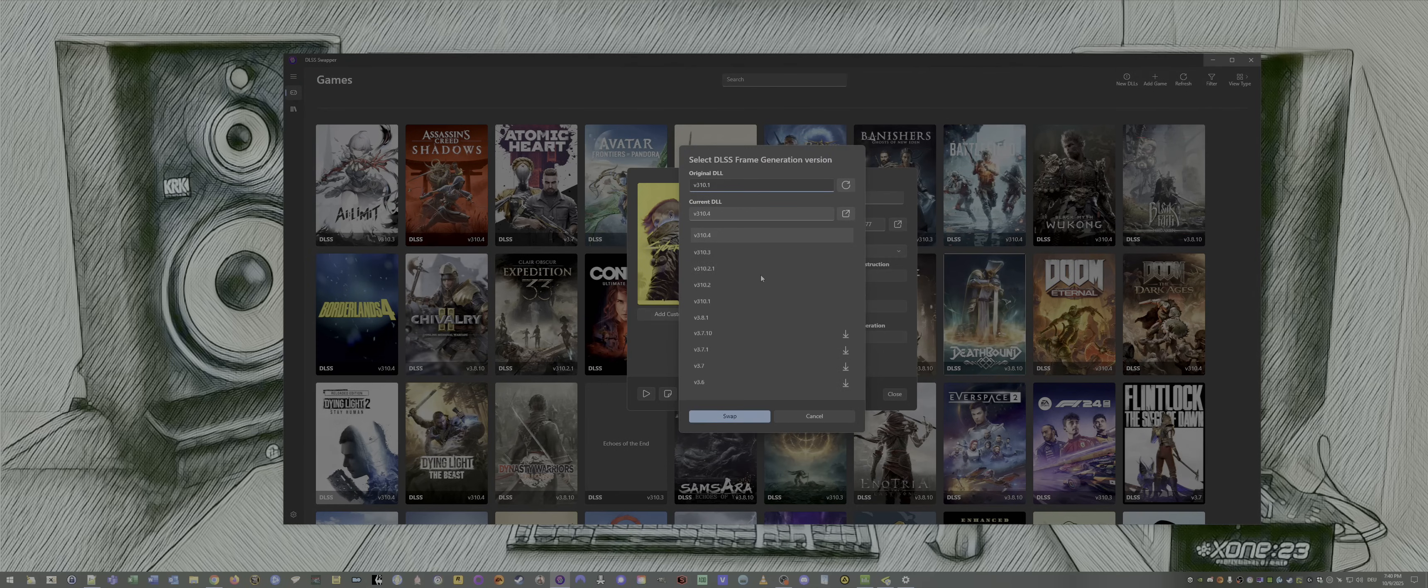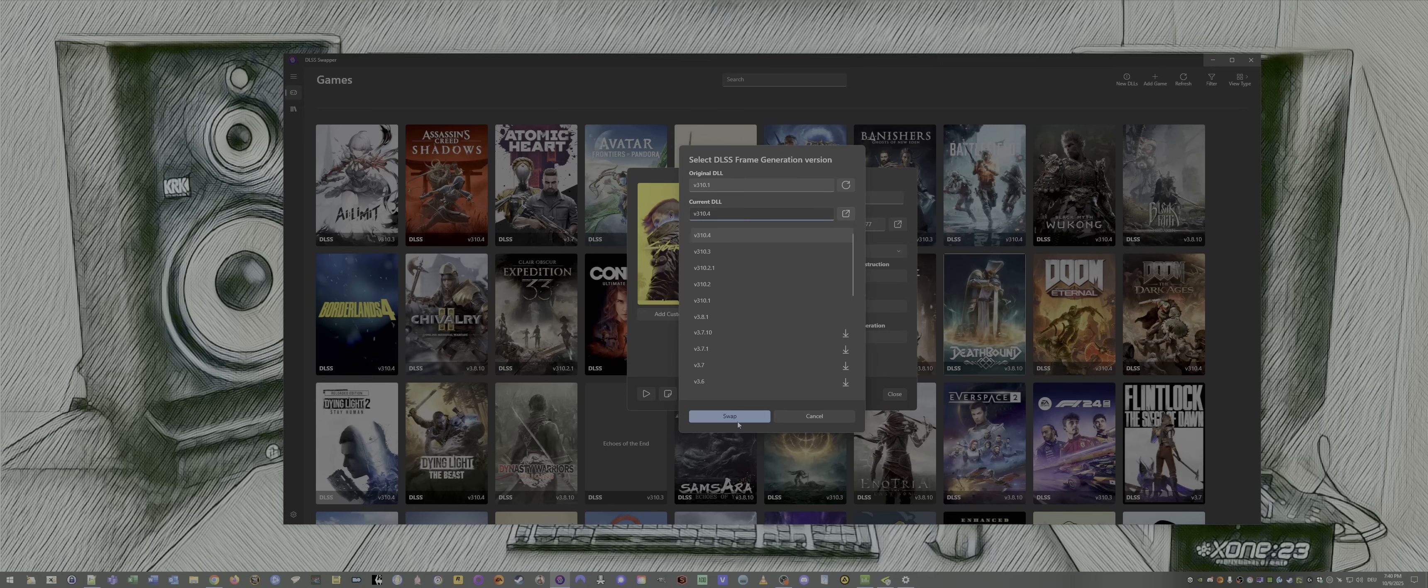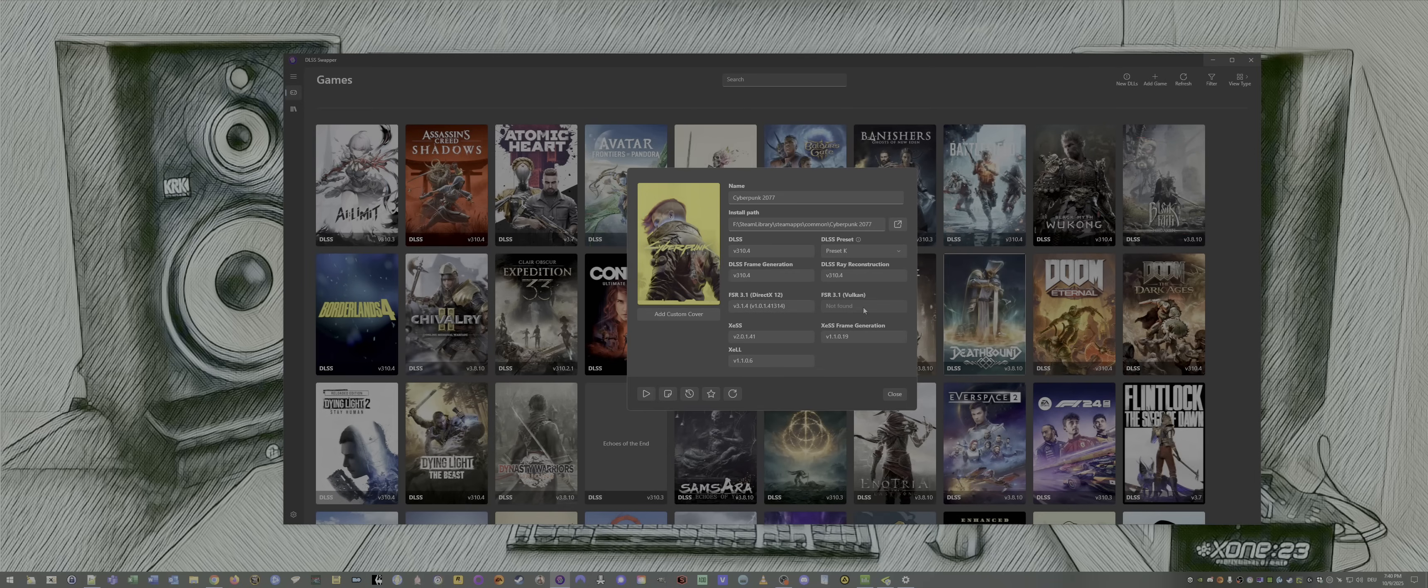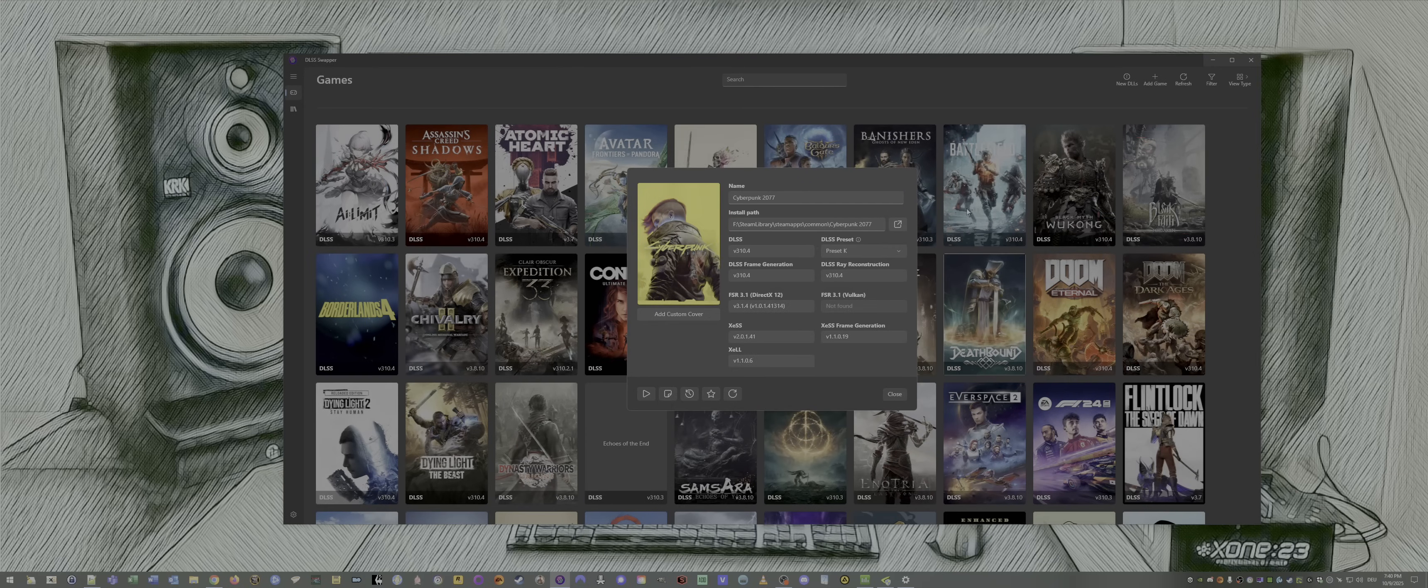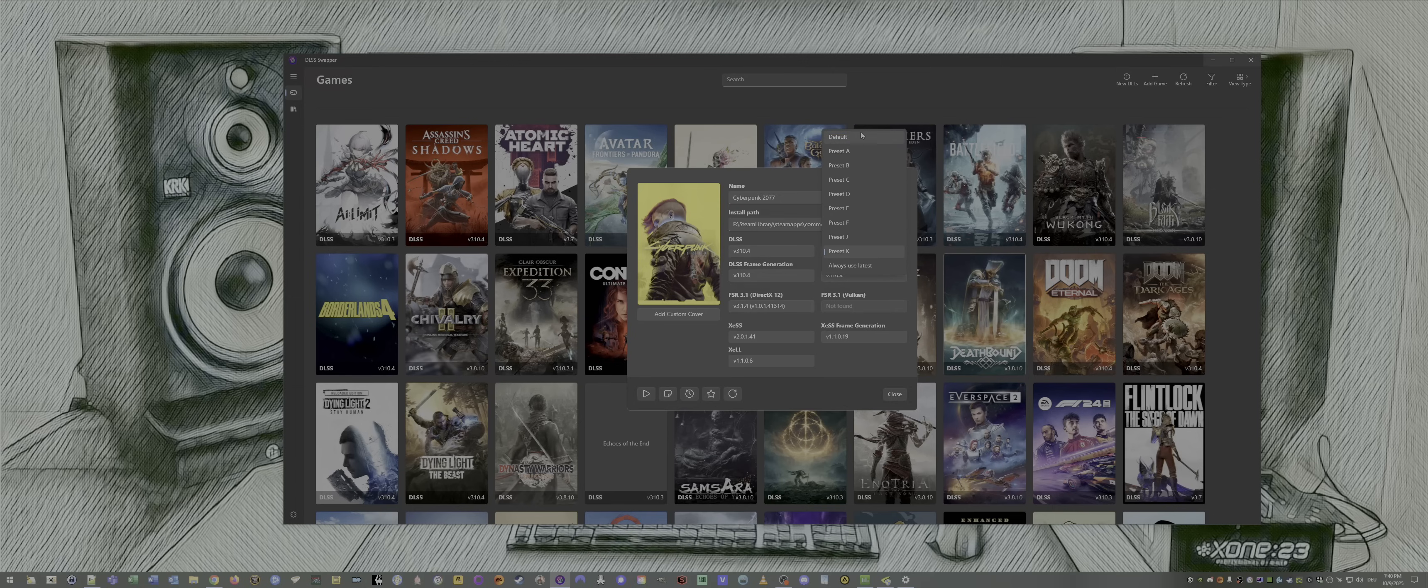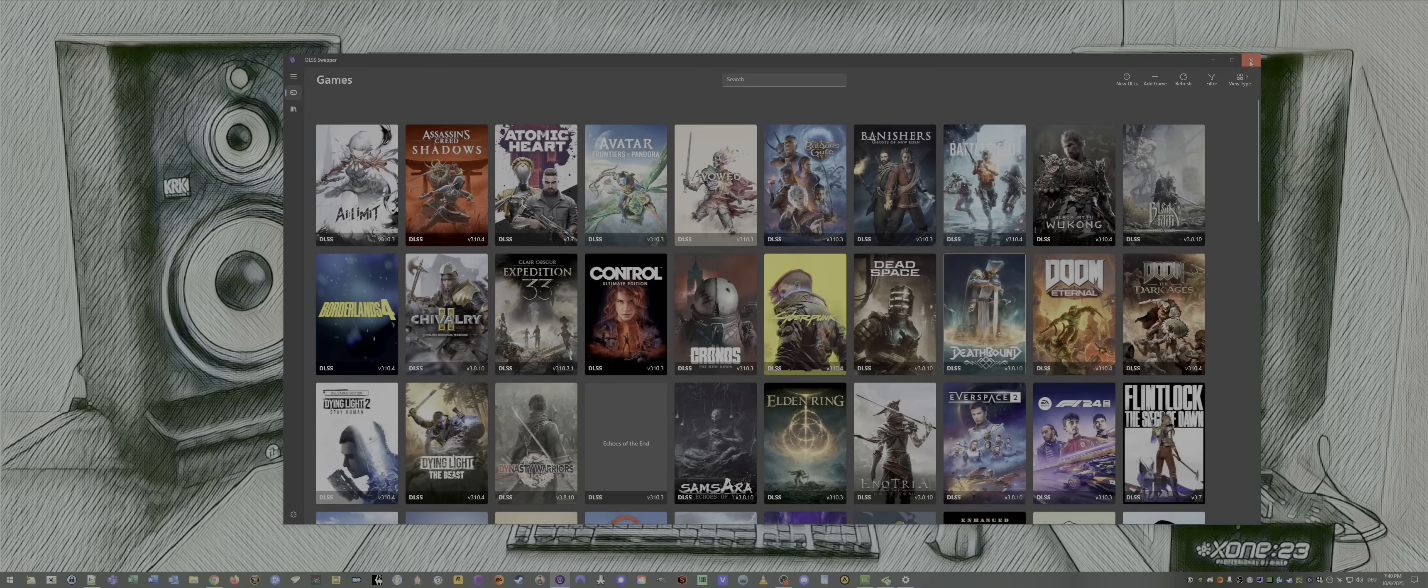We do the same for DLSS frame generation. We download the first time latest version, swap, done. DLSS ray reconstruction, latest version. Check, swap, done. That's it. If you want preset K, you can also select preset K or other presets if you like. Done.